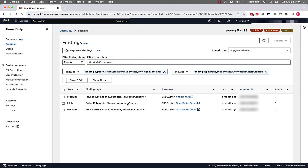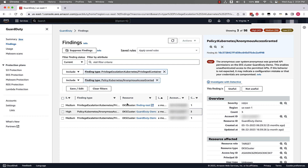First, let's click on the Policy: Kubernetes Anonymous Access Granted finding. This finding lets us know that the system anonymous user was granted API permissions on an EKS cluster. This enables unauthenticated access to permitted APIs. If this behavior is not expected, it's possible that this is a misconfiguration or that credentials could potentially be compromised associated with this EKS cluster.